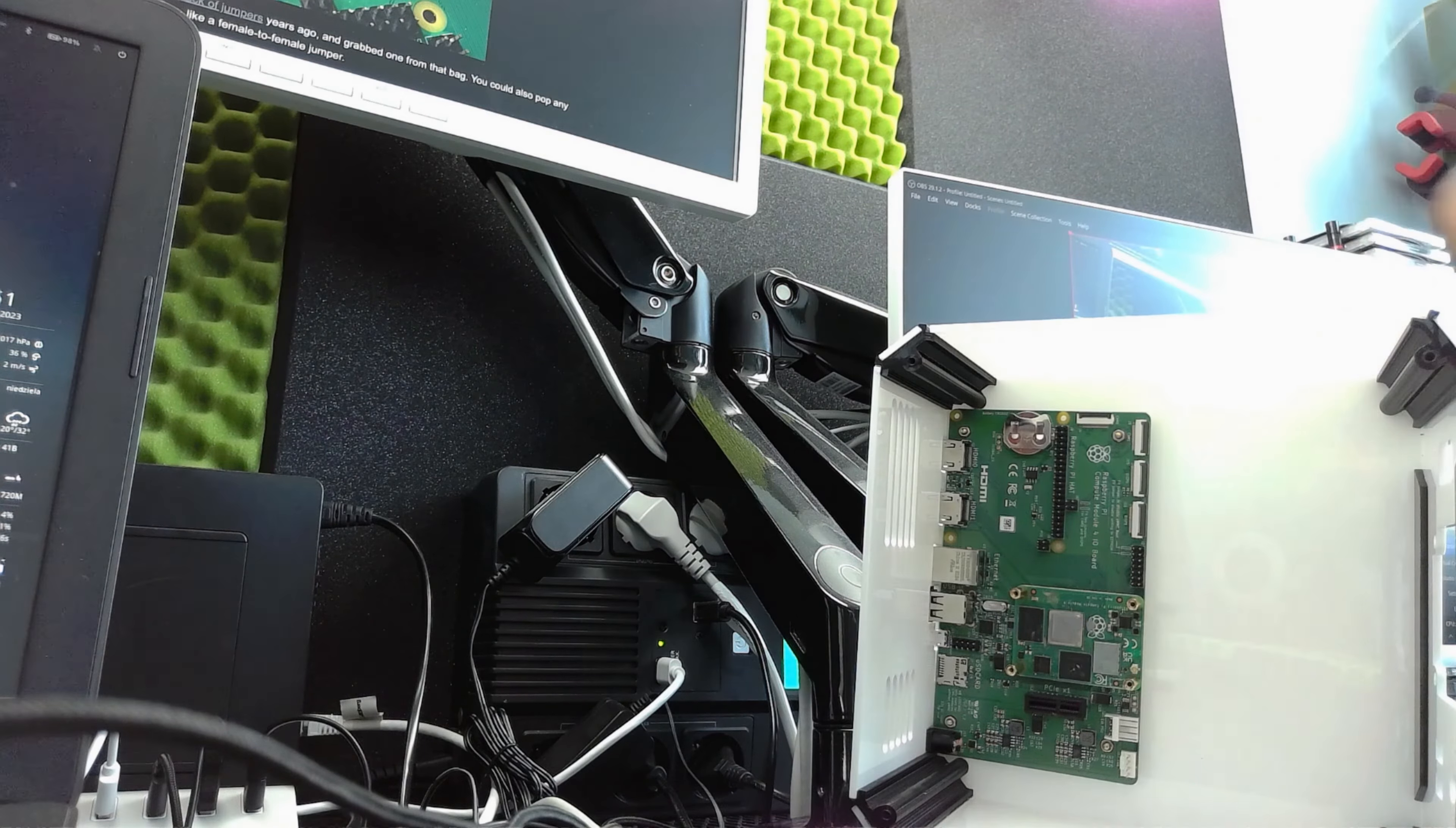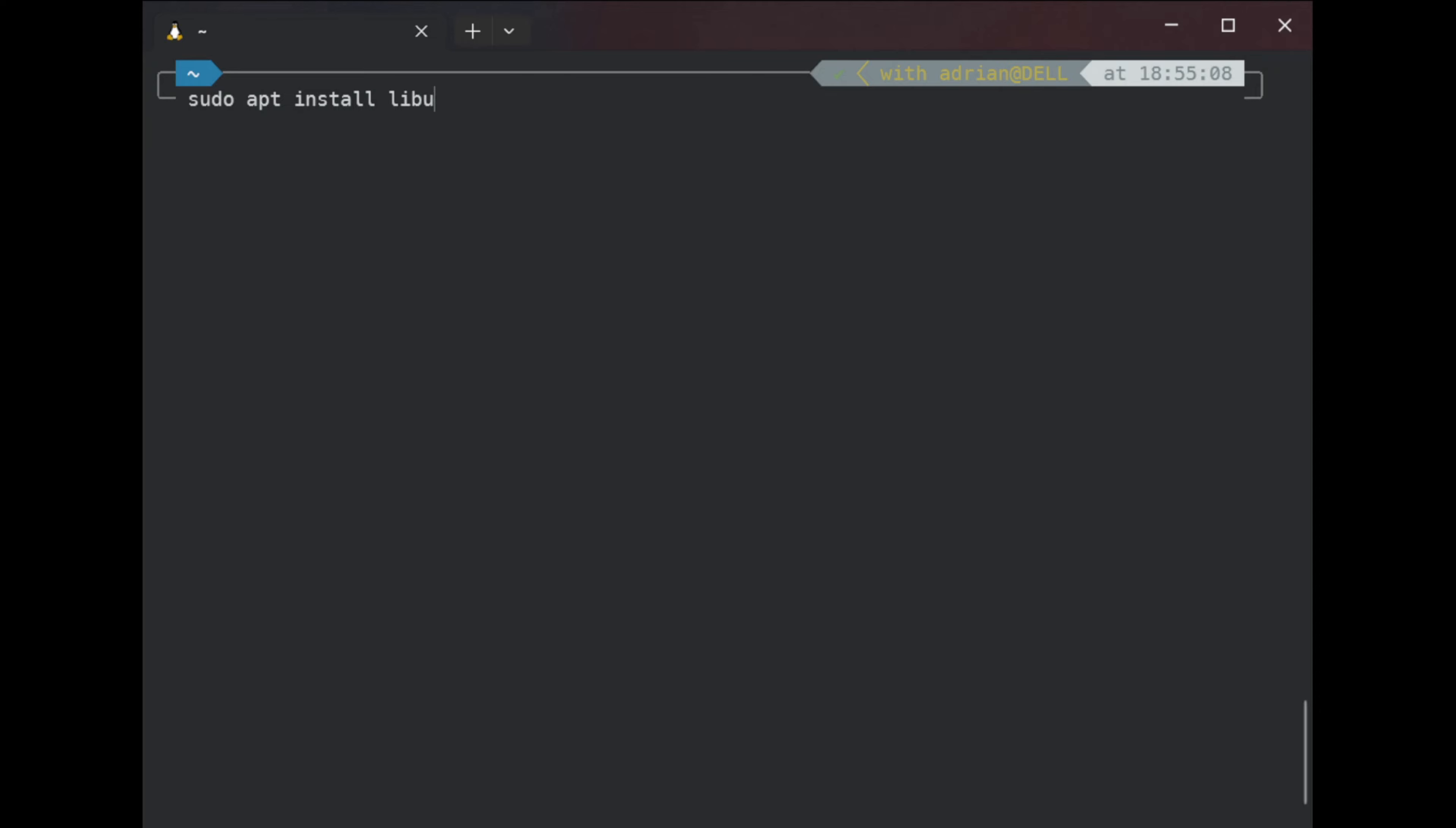So let's switch to the CLI. First of all, what I'm going to do - I'm connecting to my Dell via SSH. Enter the passphrase. And voila.